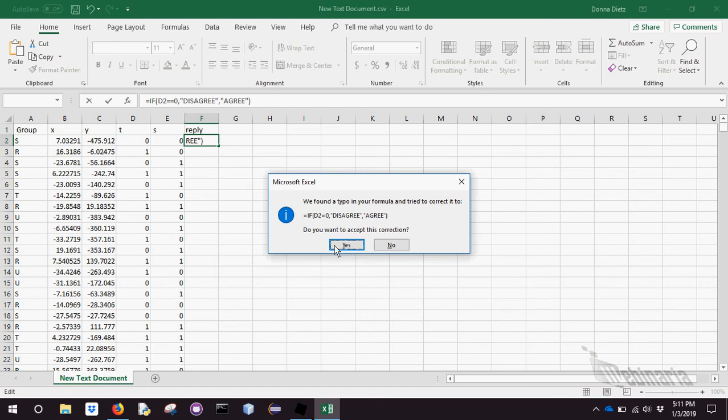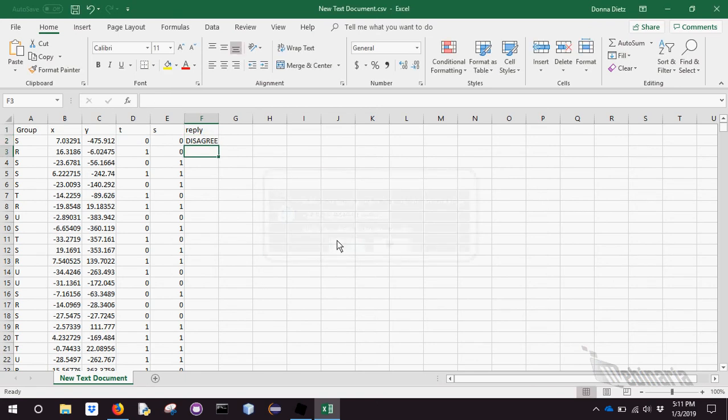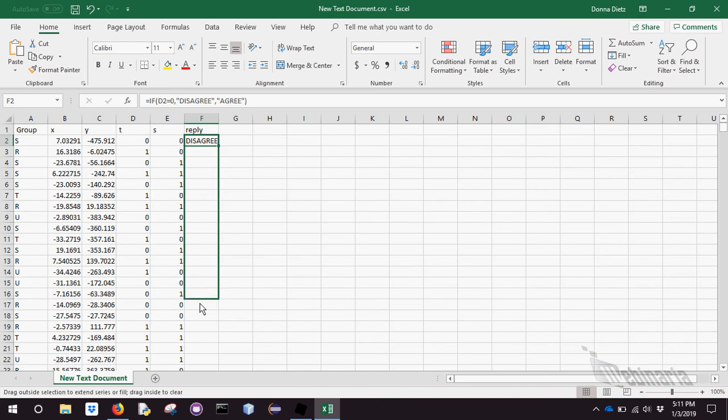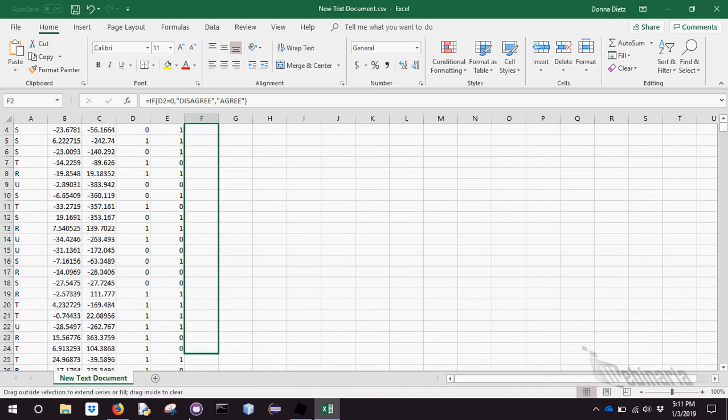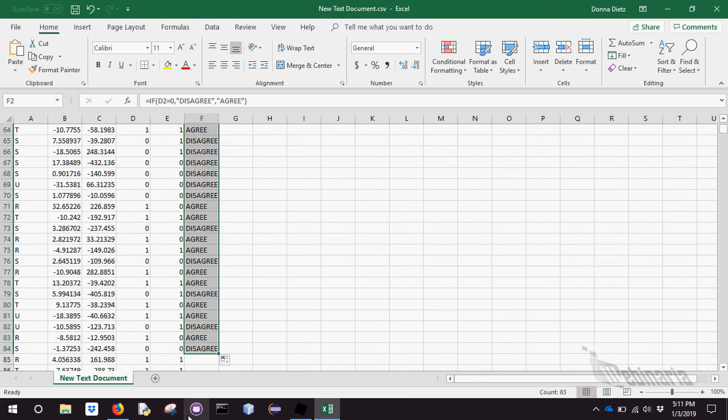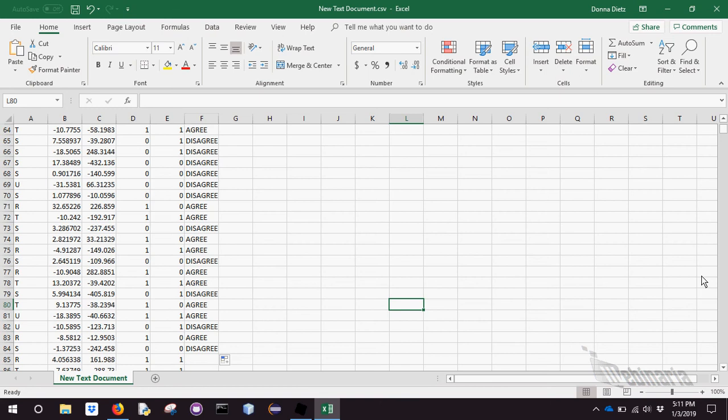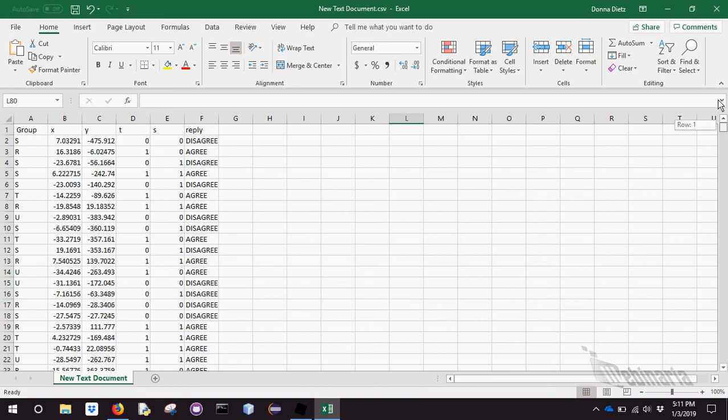And I could say is equal to if d2 is equal to 0, I want it to be disagree. Otherwise, agree. I probably mistyped something. Let's see what they did. I think I like whatever they did. Now, this is a really long data set, so I'm not going to do it all the way down. You can highlight the whole data set and do that if you like. But that's a really cool trick. You can use that if switch.